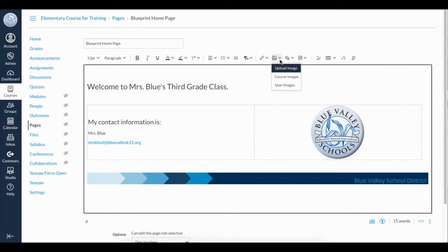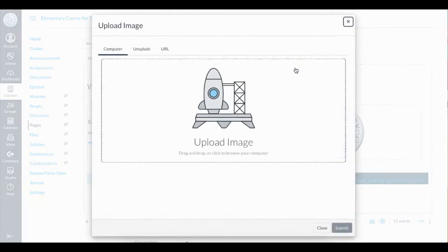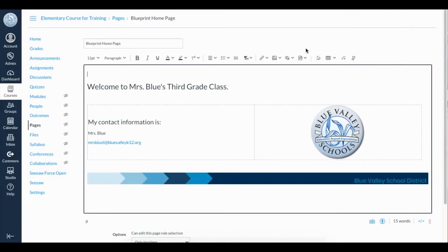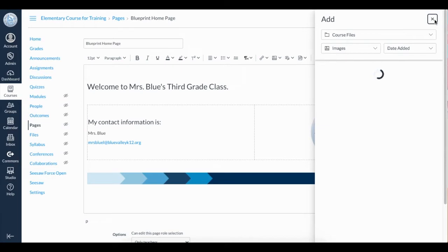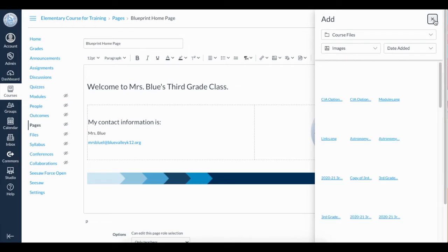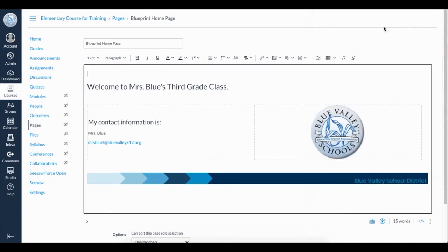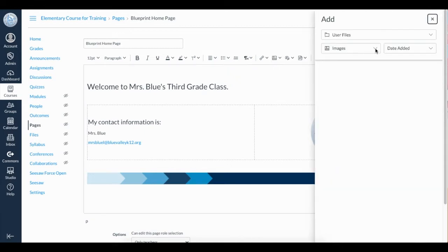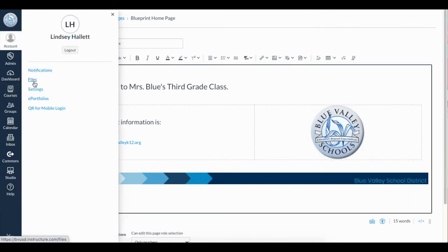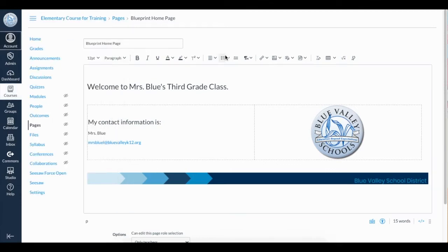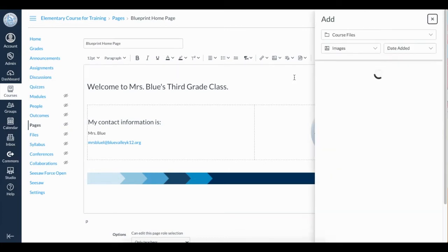Here we have three options. The first option is Upload Image, which allows me to access the files I have on my computer. Course Images are the images I have uploaded into my files in this Canvas course. User Images are the files I've uploaded into Canvas but are potentially in another course. You can also view your Canvas files here.